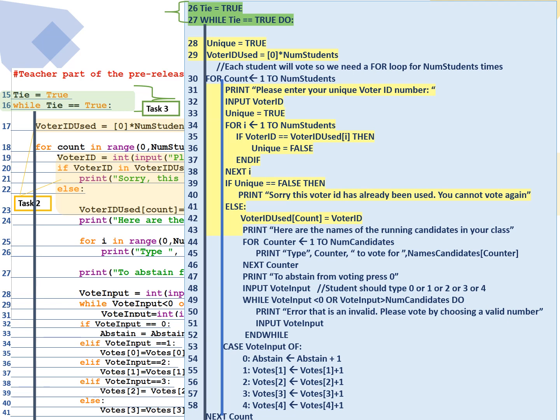Now, line 28, 29, 31 to 42, those are part of task 2. Those lines are to ensure that we have a unique student ID for every student who's going to vote. So starting with line 28, we're going to create a flag called unique. It's a Boolean variable set to true.